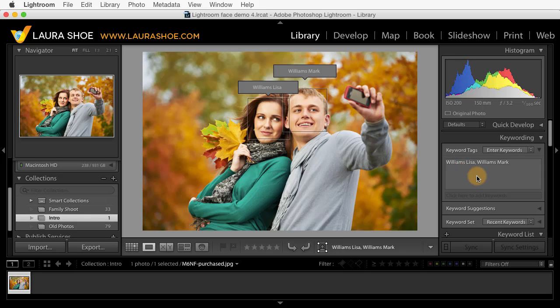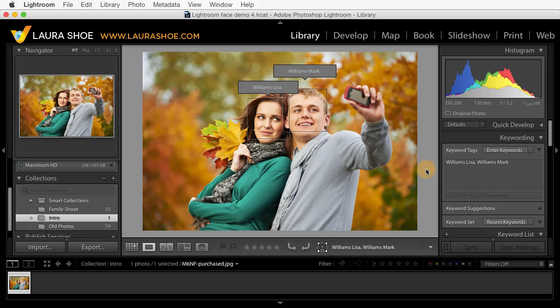Now we've always been able to assign keywords with people's names to photos. What's new is the ability to add tags or keywords to individual faces in photos. This way we know not just that Lisa Williams is in this photo, but exactly who she is. You'll see that face tagging can also make assigning people keywords more efficient, as Lightroom can recognize Lisa Williams next time I do a shoot with her.